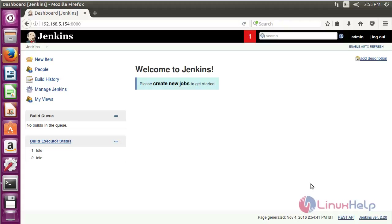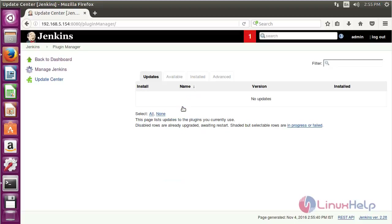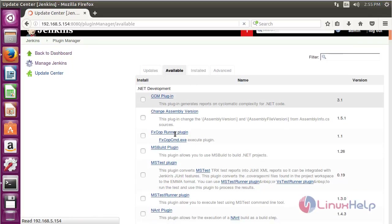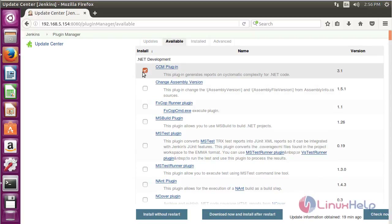Now for installing plugins in Jenkins, click on Manage Jenkins and then click on Manage Plugins to install new plugins. Here you can see various tabs: Updates, Available, Installed, and Advanced. You can see the list of available packages for Jenkins and choose the plugins you want to install.